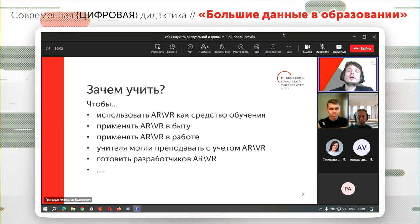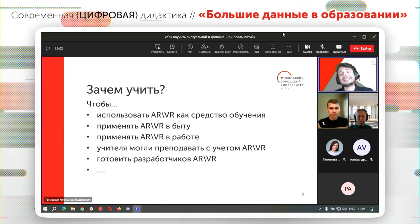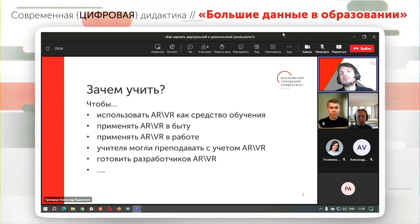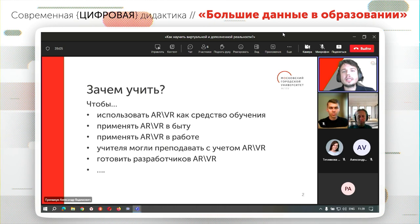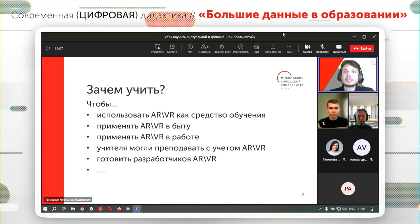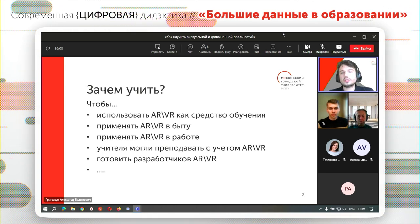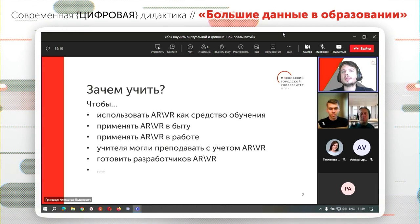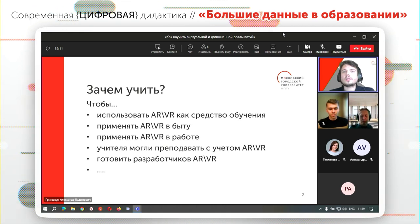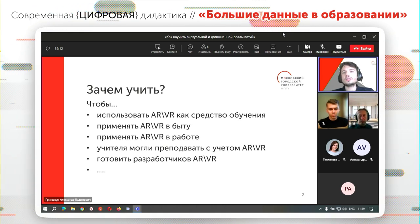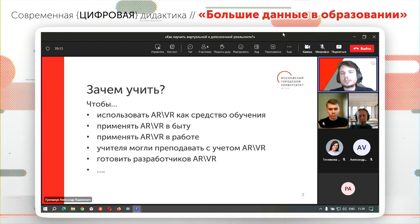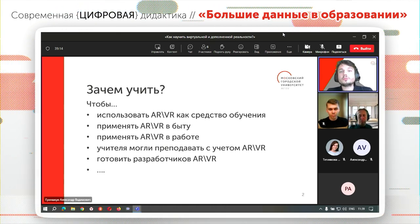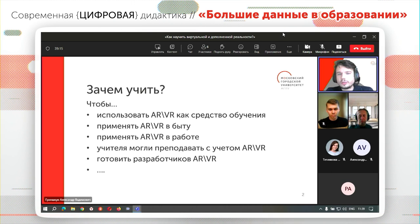We need to teach teachers to understand how to use virtual reality technology, how to build a course, where you can use such a technology, and where you don't need to use it.